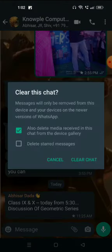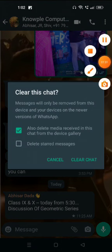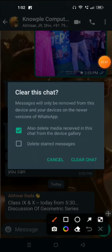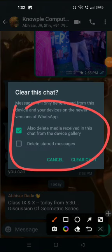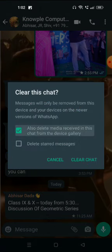We have to click on clear chat. While clicking on clear chat, a pop-up message will come — can you see this pop-up message? There is a message: 'Delete the starred messages.' We will not select it — by default it is not selected. If we select it, the starred messages you have selected will be deleted.